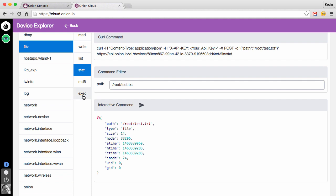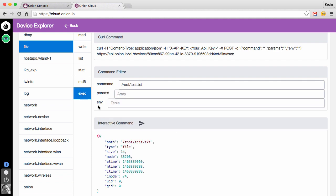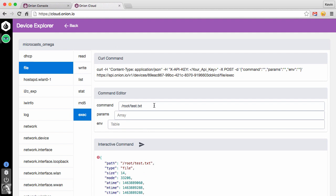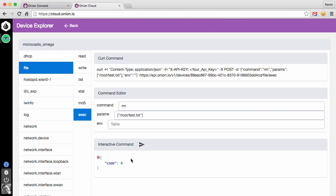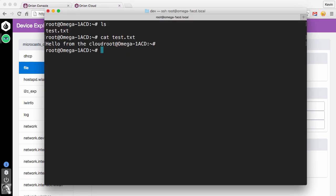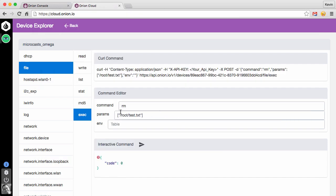And we can even get really serious here with the exec command. And let's say we want to do a remove. Now the params on this, you might think is root/test.txt. We want to remove that file. But if we back this all the way out, you'll see that the type is array. So the format is going to look like this. ["rm", "root/test.txt"]. Close that out. We'll go ahead and send that. We'll get a code zero. And if we actually come back to our terminal here, you can see that our file is now gone. We just deleted it. So a lot of different things that you can do from the device explorer. Very powerful of the options that you have and the commands that you can run.